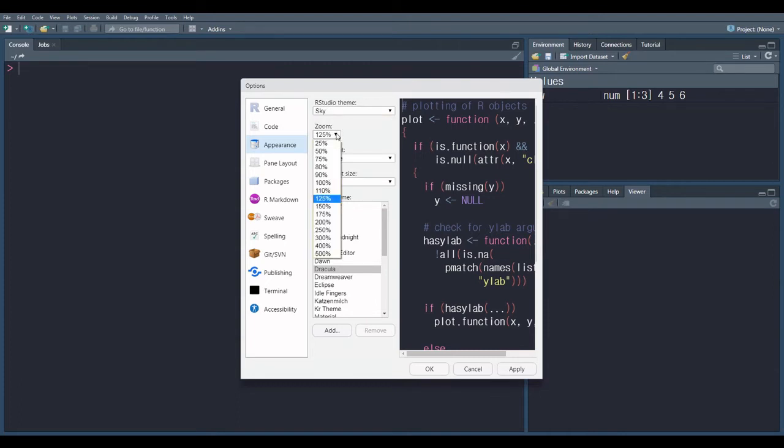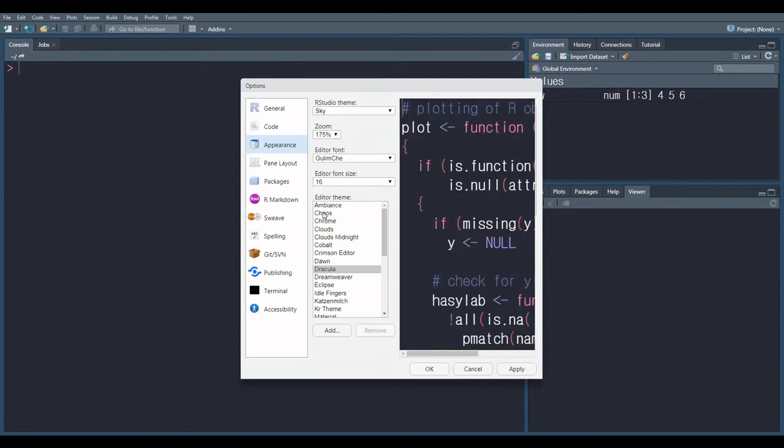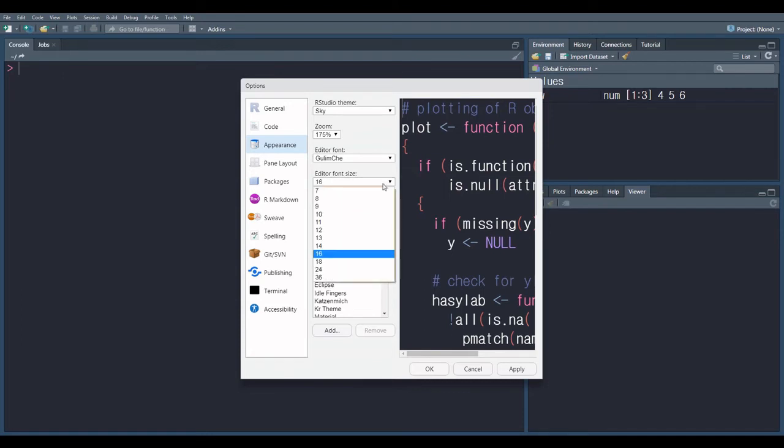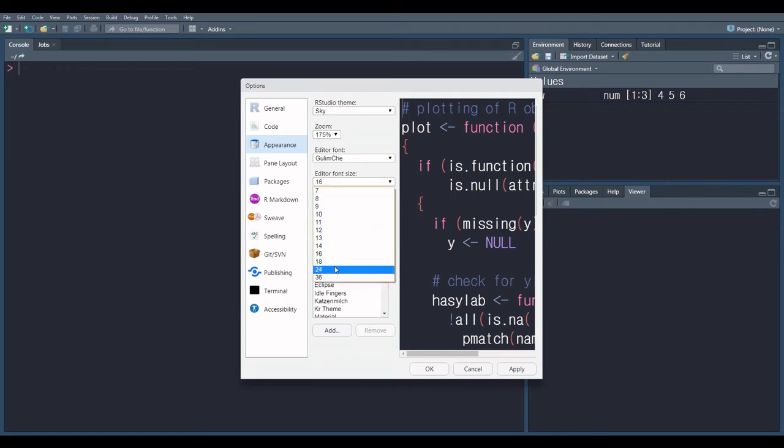Zoom, 25 to 500% are available. You select according to your choice. I select 175%. Here is editor font size. 7 to 36 font size is available. I select 16 here.